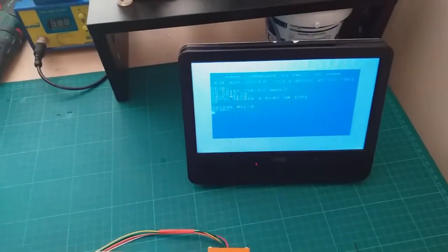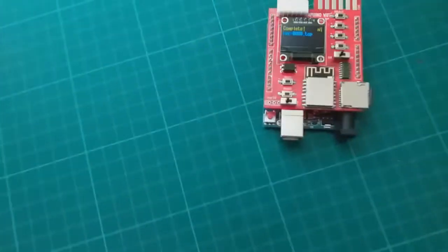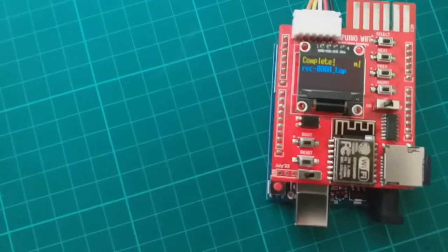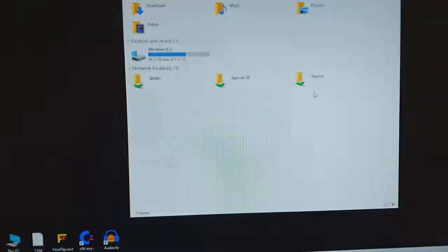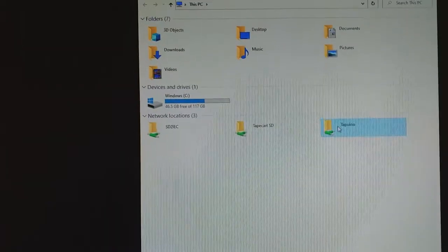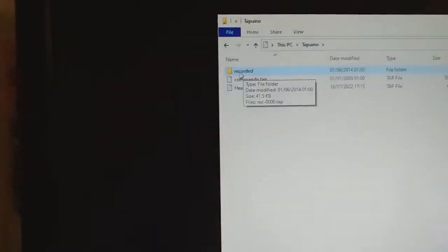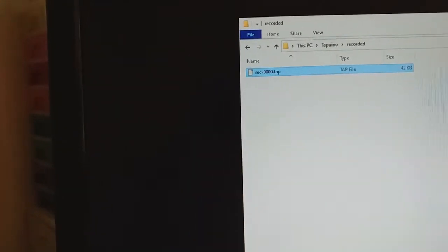It just finished saving. And you can go to your SD card. To the folder recorded. Then you'll find the tap file.